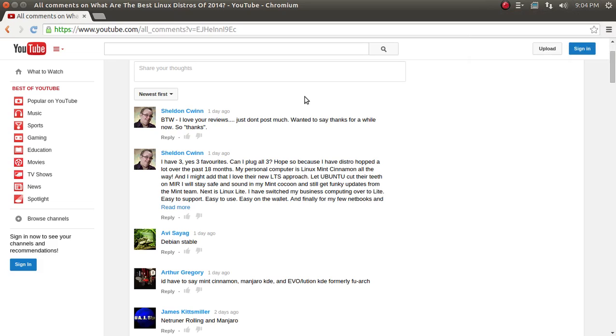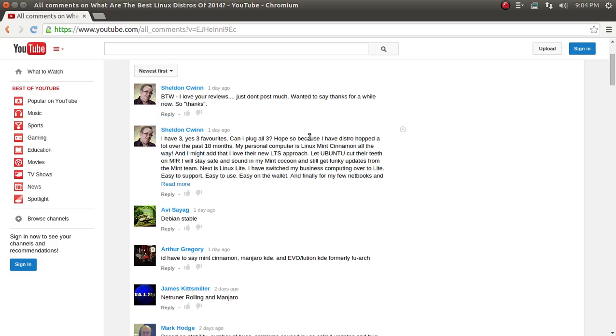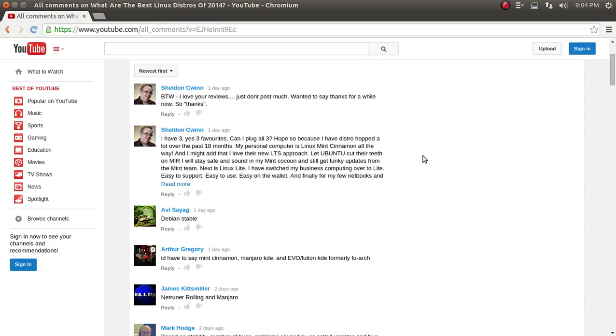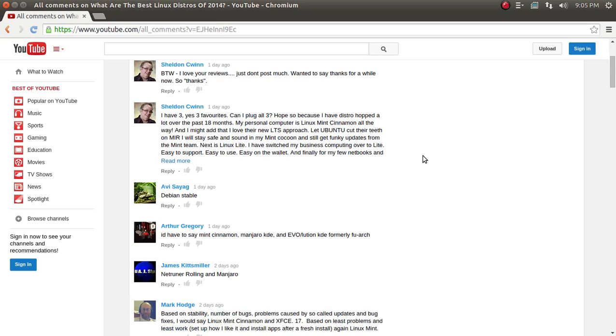Alright, Sheldon Seewen says, by the way, I love your reviews. Well, thank you Sheldon. Just don't post much. Does that mean I talk too much? Anyway, wanted to say thanks for a while now, so thanks. Well, thanks again. Sheldon does continue. I have three favorites. Can I plug all three? Sure you can. Hope so because I have distro hopped a lot over the past 18 months. My personal computer is Linux Mint Cinnamon all the way. Well, Linux Mint Cinnamon is good. And I might add that I love their new LTS approach. So do I. Let Ubuntu cut their teeth on Mir. I will stay safe and sound in my Mint cocoon and still get funky updates from the Mint team. Next is Linux Lite. Linux Lite is also good. So thank you again, Sheldon for posting.